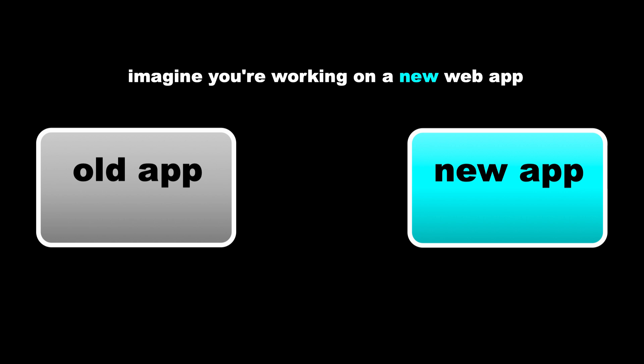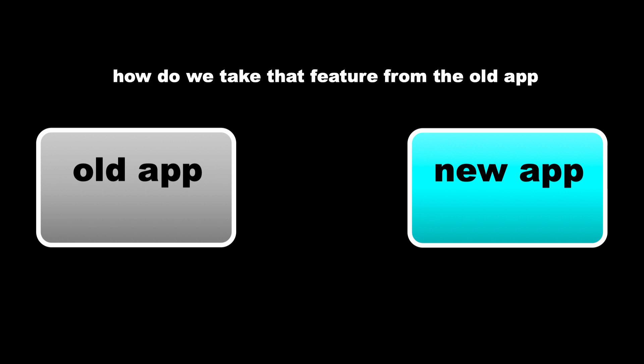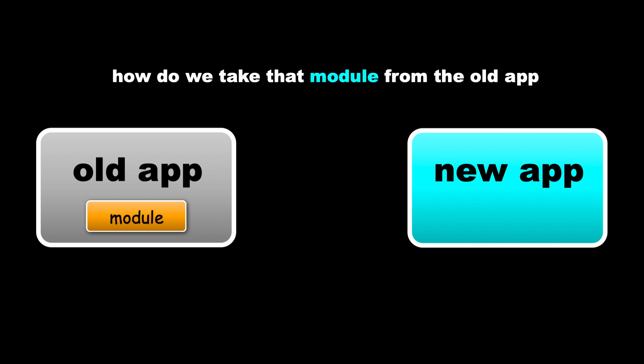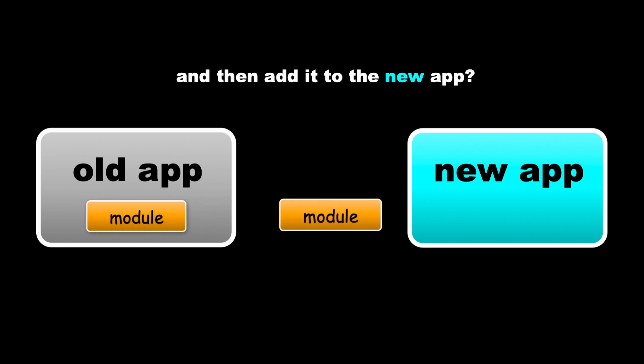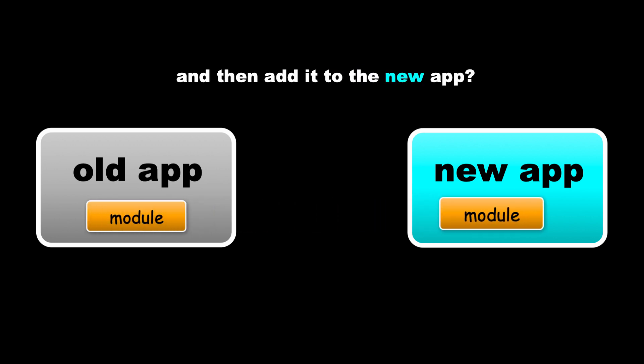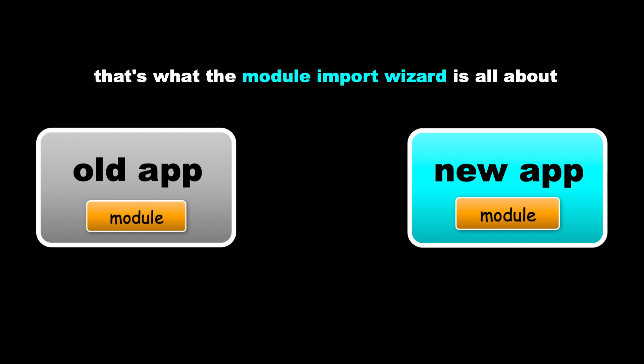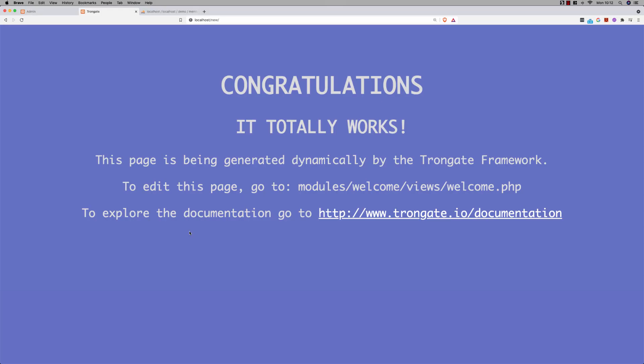So the question is, how do we take that feature, specifically that module, from the old app, and then add it to the new app? Well, that's what the Module Import Wizard is all about. I'm going to demonstrate how it works.